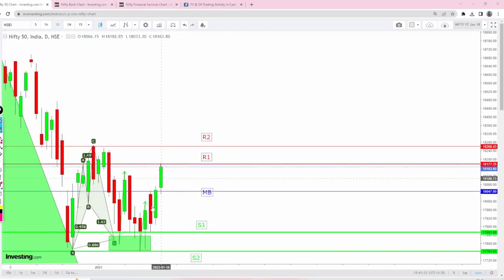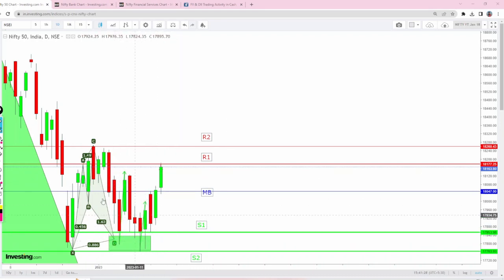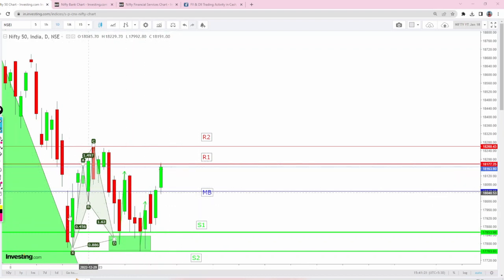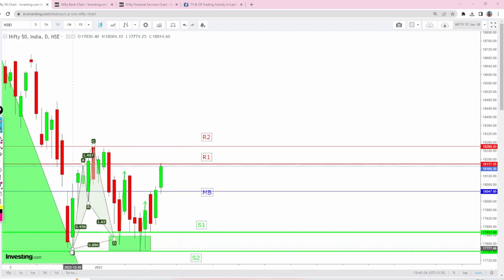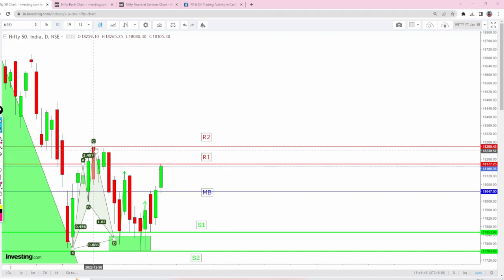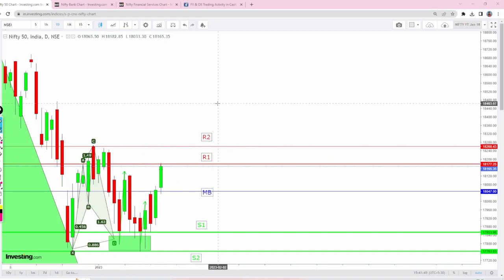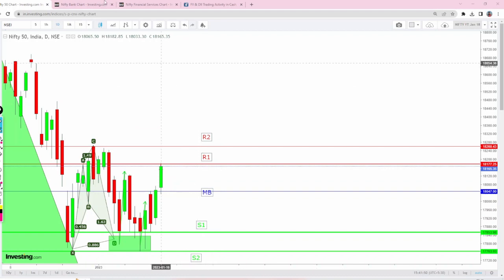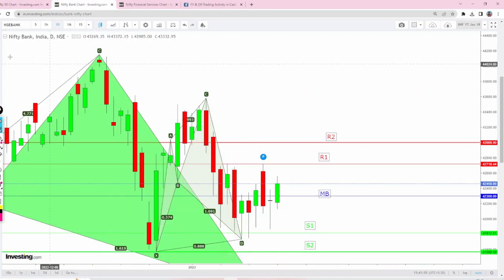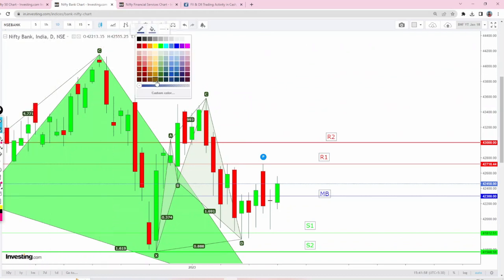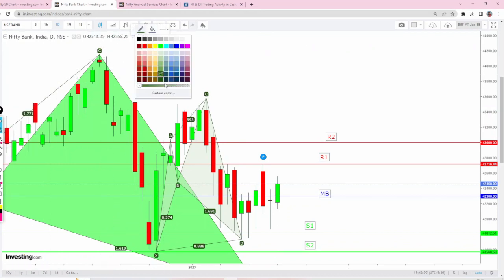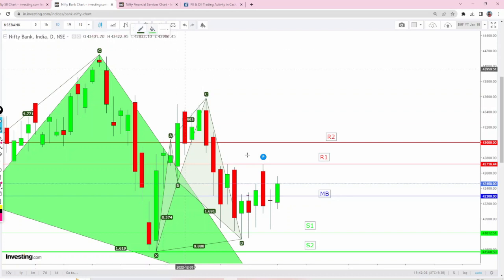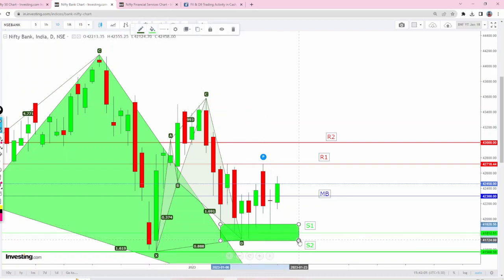Both indices are going to be bullish for a while. Nifty created a triple bottom with huge consolidation happening for almost one month. This entire range is very big, close to 500 plus points, so once this range is taken out we could expect easily 400 to 500 points movement in Nifty. Bank Nifty's positional harmonic buy got the major low and BNF is keeping on increasing.